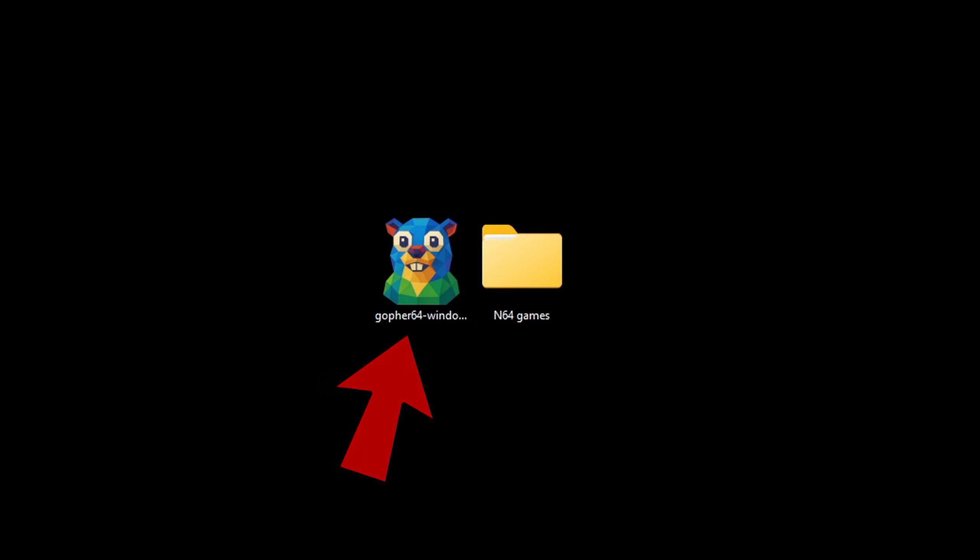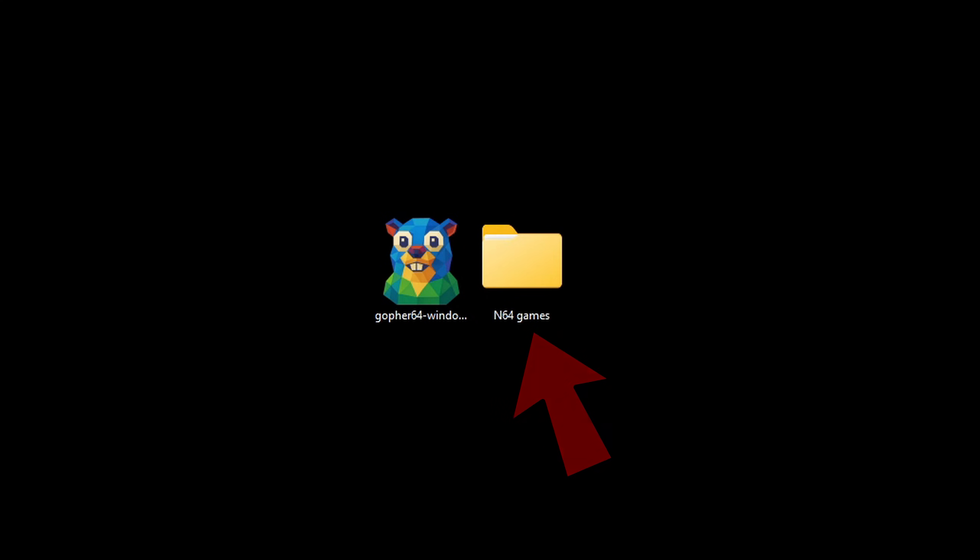I have moved the downloaded emulator file to my desktop. You guys can save this file wherever you like whether that be an external hard drive, external SSD. It's up to you.